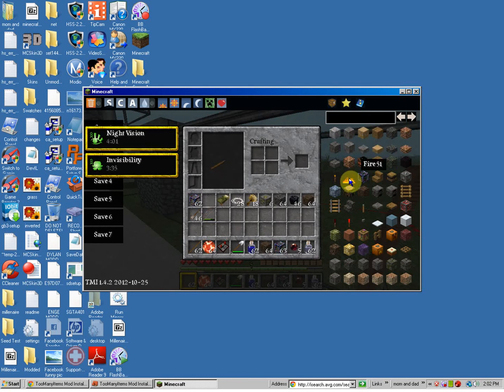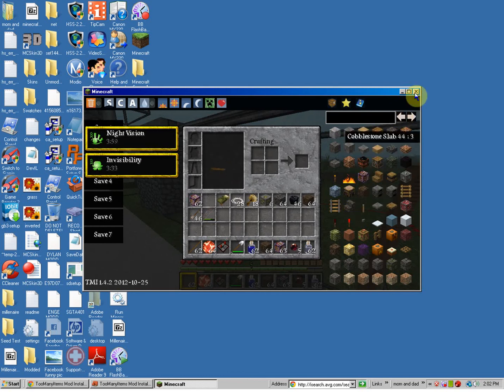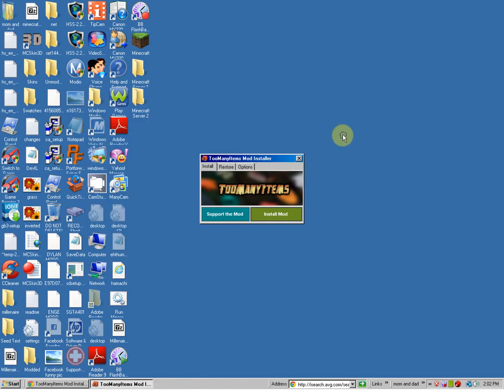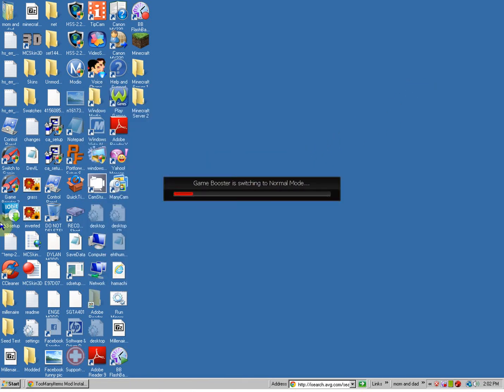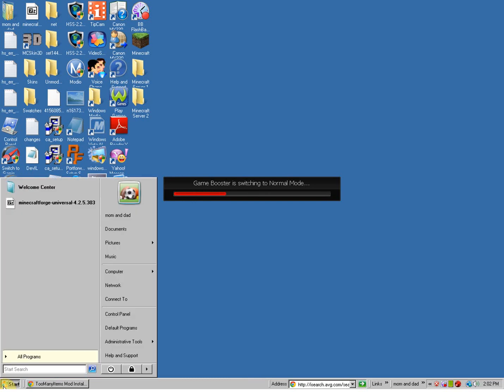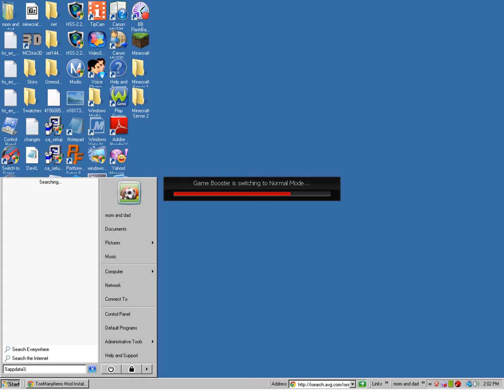Alright. So, if you want to change what spawns from the monster spawner. I'm just going to close out of Minecraft. Close out of this. Alright. So, you're going to type in percent. App data. Percent. Press enter.